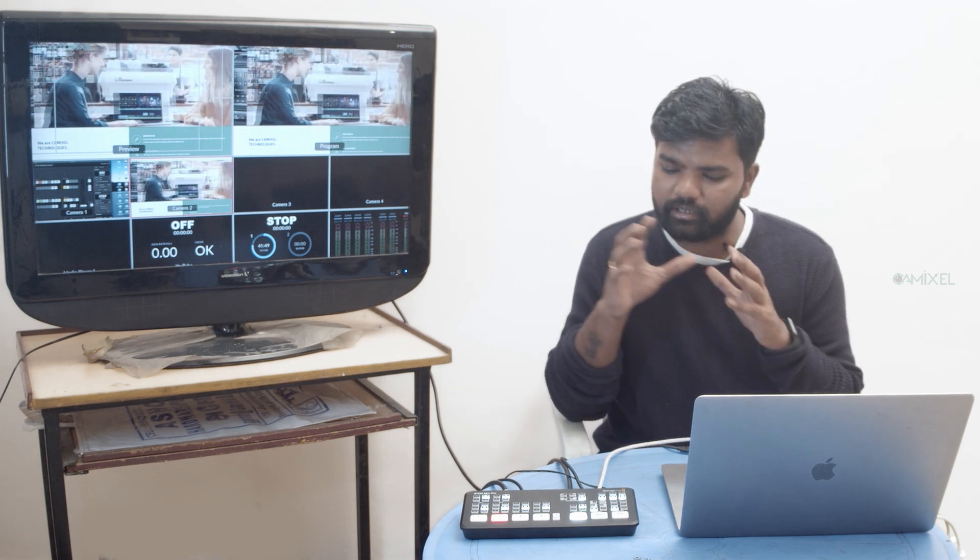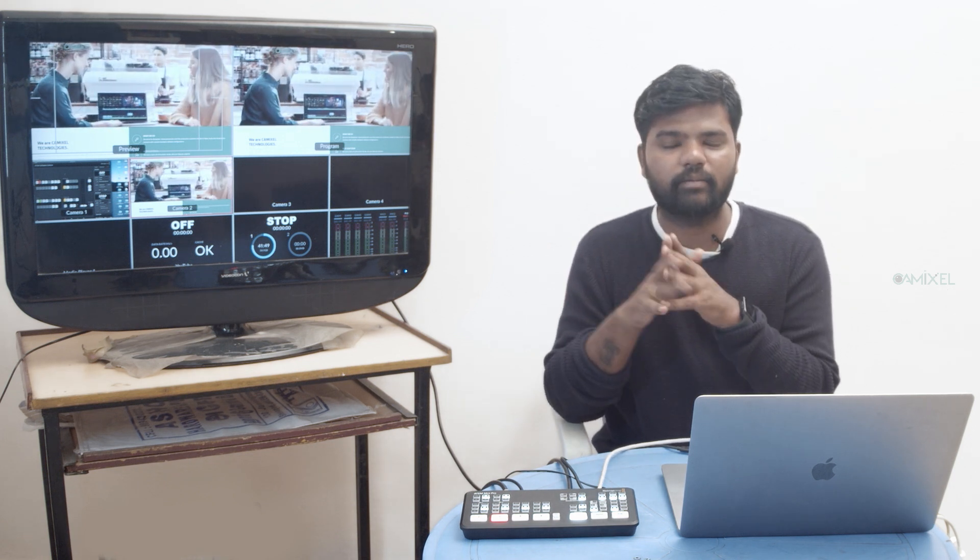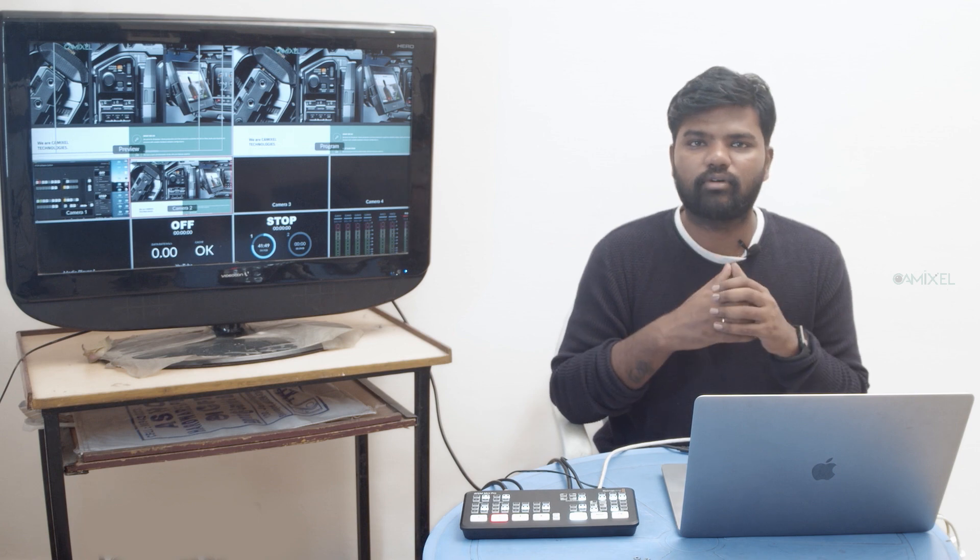That's all about streaming with the built-in hardware from ATEM Mini Pro and ATEM Mini Pro ISO. If you have any doubts, just put them in the comments. I will try to reply as soon as possible. Thank you for watching.